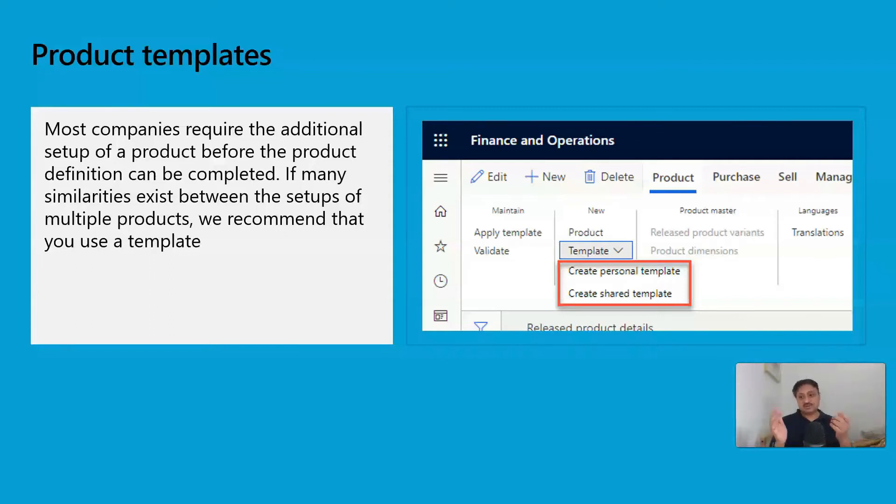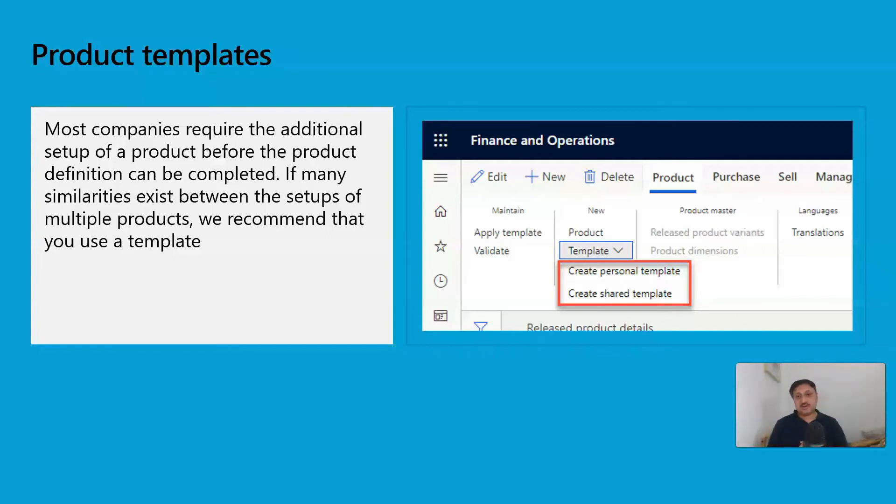So let's go to D365 Finance and Operations. Because this video is smaller, I recorded the demonstration in the same video.